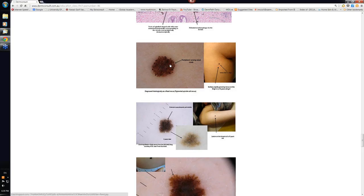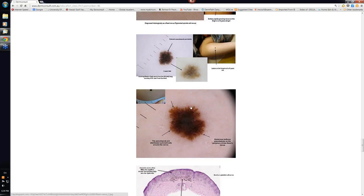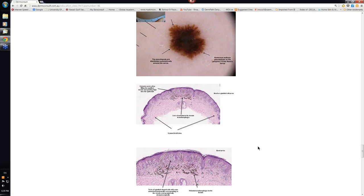Some Reed nevi, of course, do look very much like Spitz. You can see here that you just seem to have a lot of peripheral globules that represent rapidly growing cells. These Reed nevi here have a lot more pseudopods and they're distributed all the way around this particular lesion.